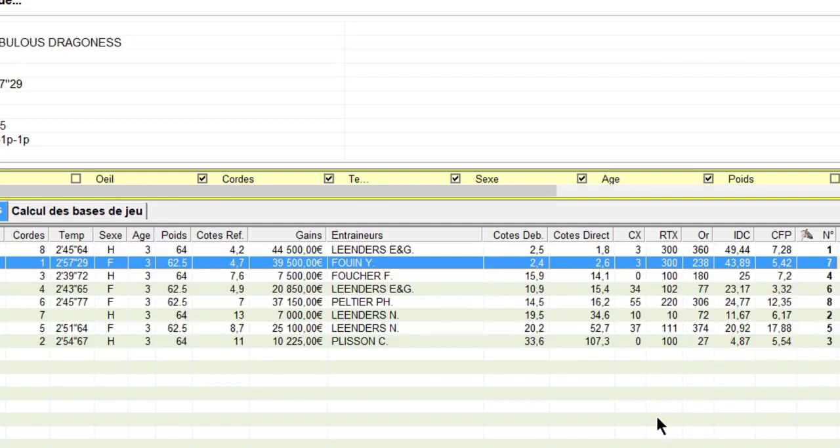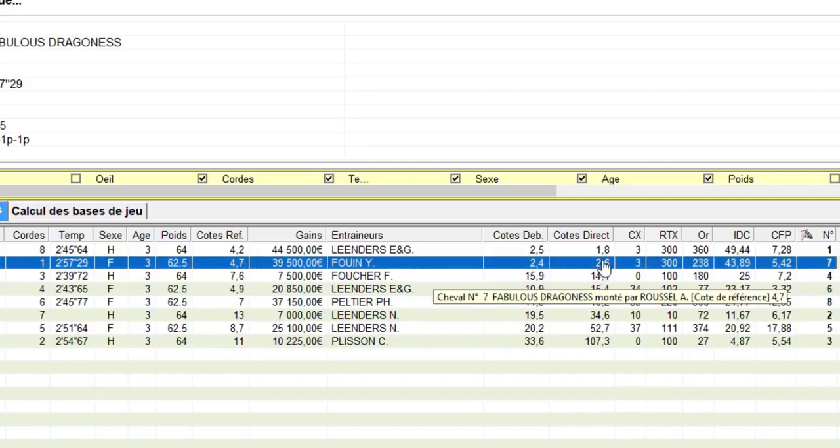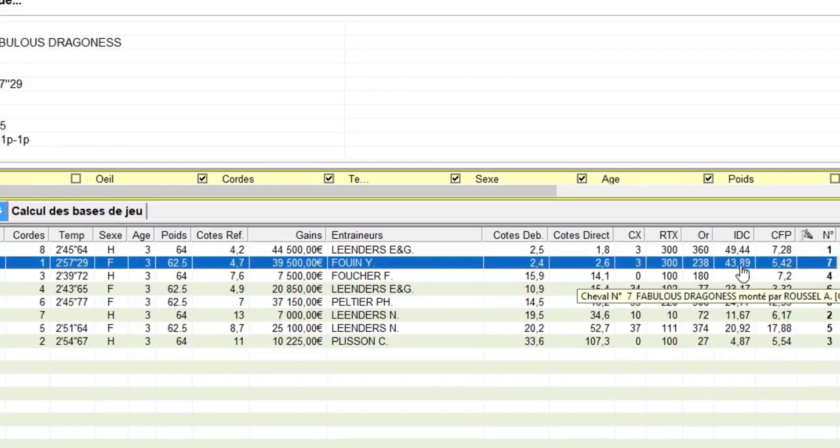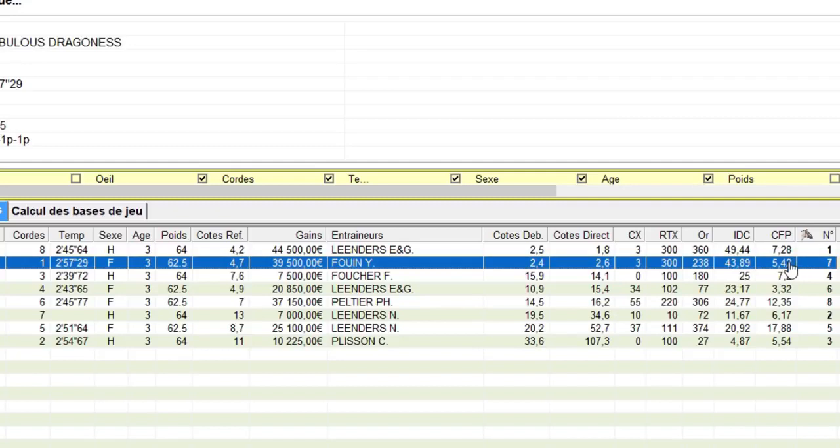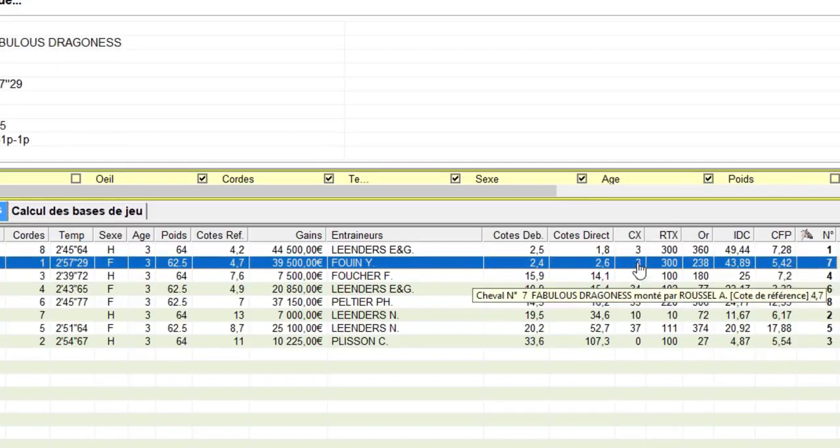Moi par expérience je partirai plutôt du principe soit du tout ou rien ici, soit le 7 va arriver parce qu'il a une valeur IDC qui est excellente, un CFP qui n'est pas mauvais du tout. Par contre les CX, c'est à dire sur la valeur même de la carrière du cheval, les CX ne sont pas vraiment au top top.